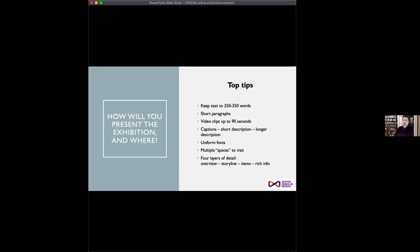Here are some best practices for creating web-based experiences. 250 to 350 words is about right for exhibition text. Keep paragraphs short and pithy — better to have a few you just click through. If you've got video content, 90 seconds is about the limit for any one video clip. Captions and short descriptions should accompany records, with richer descriptions available when you scroll or click through — that way people can make a choice about how much detail they want.